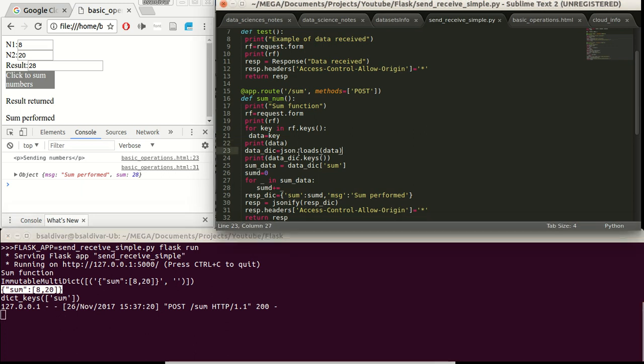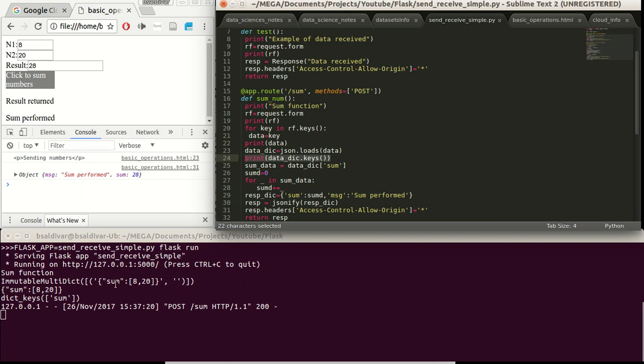We turn this JSON format into a dictionary. And we see the keys of the dictionary for Python. In this case, there is only the sum key.